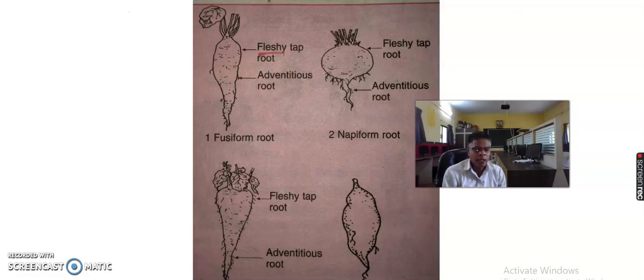Initially we study the modification of tap root. Number one, in the diagram we see the fusiform root. Fusiform root is when the root is swollen in the middle and gradually tapering towards the apex and base, being more or less spindle-shaped in appearance. It is known as a fusiform root. For example, radish is the example of fusiform root.